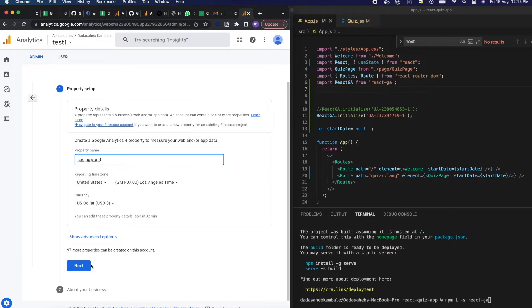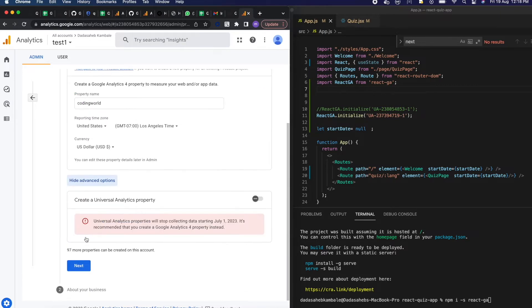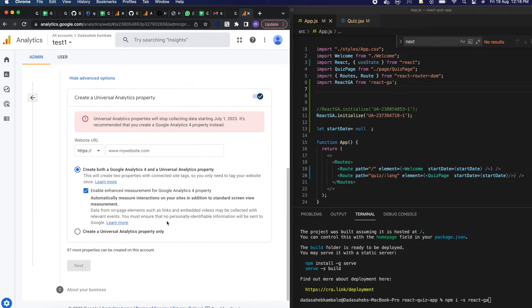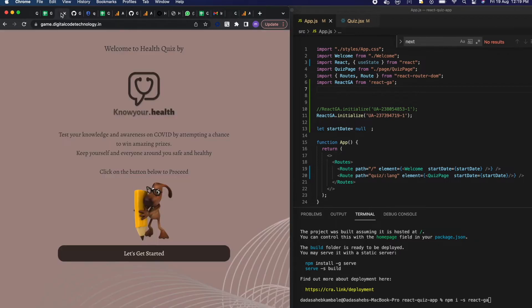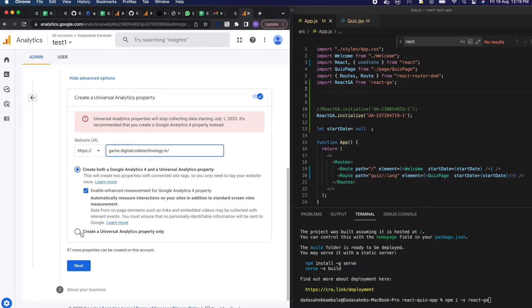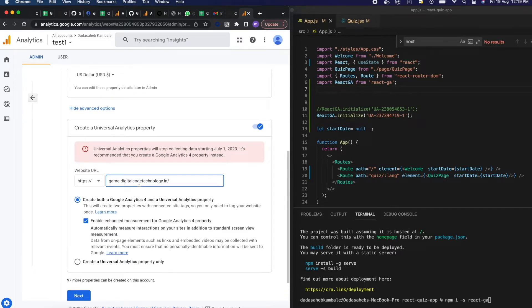We are selecting all as it is, but click on the show advanced options and click on universal analytics property where we are going to give us a URL. This is my sample website. Remove that https and I am keeping both Google Analytics 4 and universal analytics properties because from 1 July 2023 we are removing the universal analytics property.